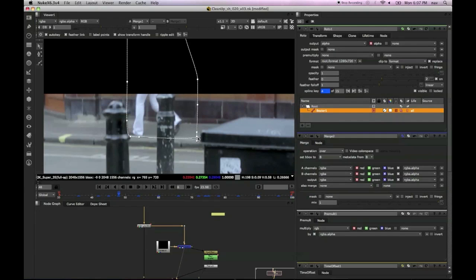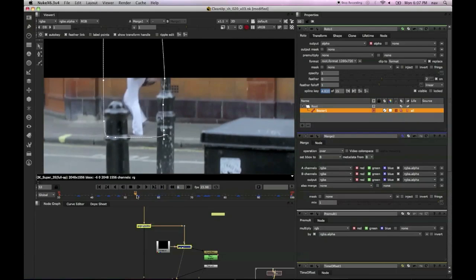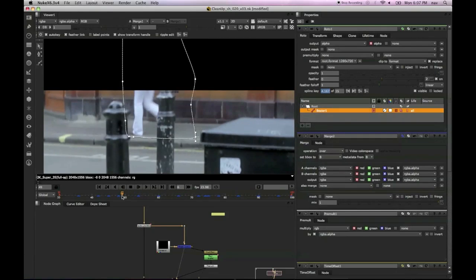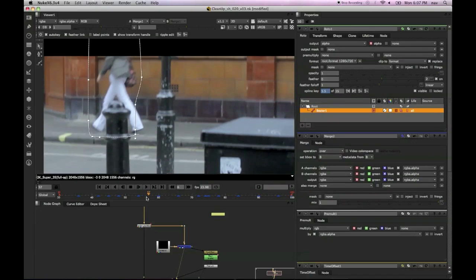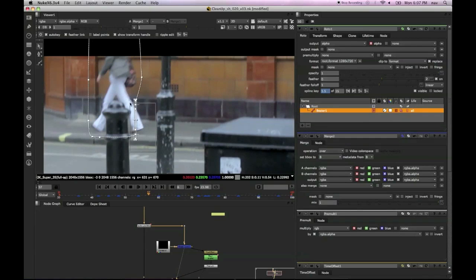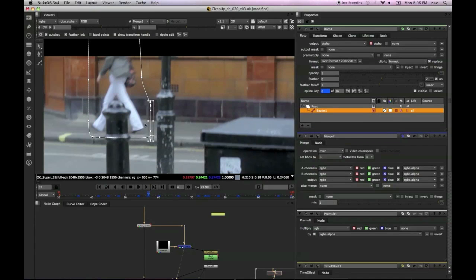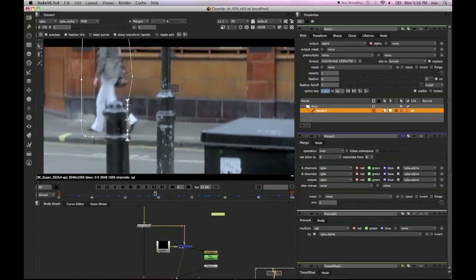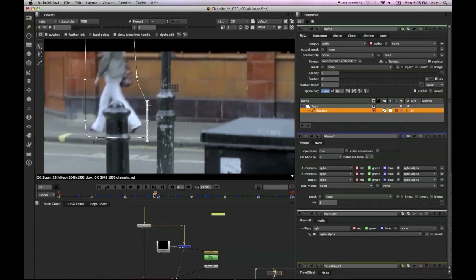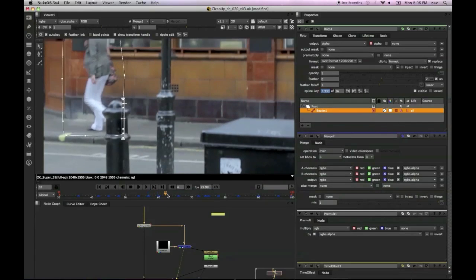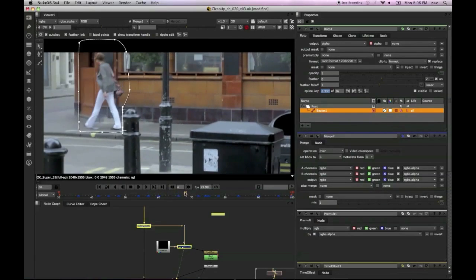So we're just kind of scrubbing through the shot and making sure we've got the girl. We've got a few places where the roto needs a little bit of cleanup. We're just going to pay a bit of attention to that and make sure we've covered her shape and she doesn't poke out.